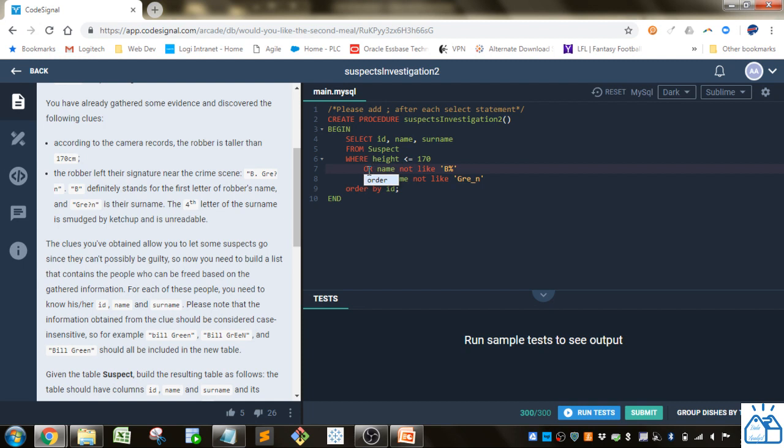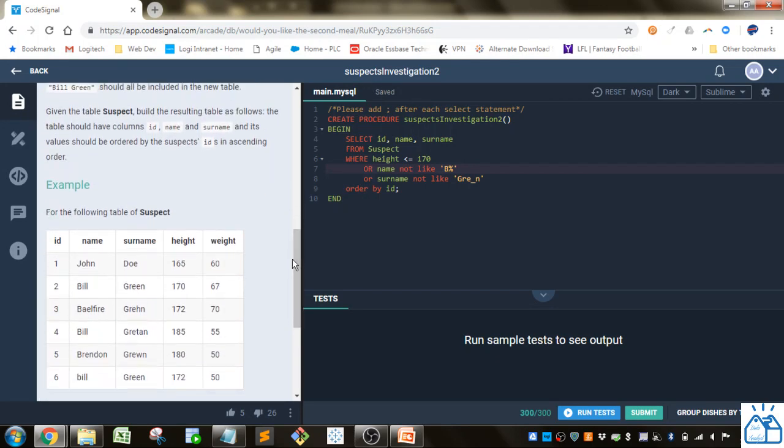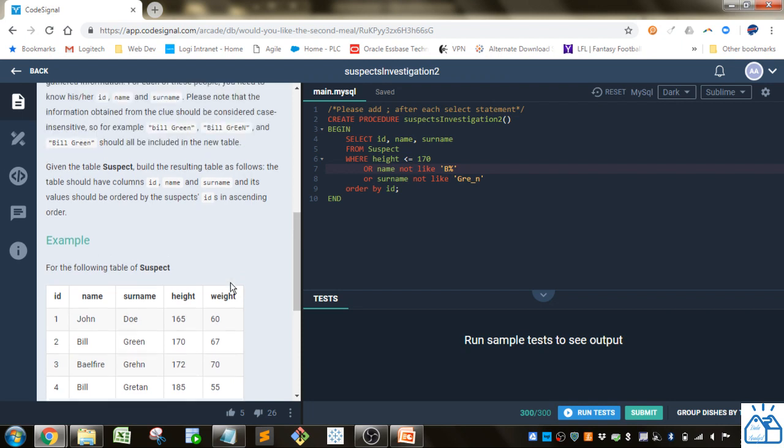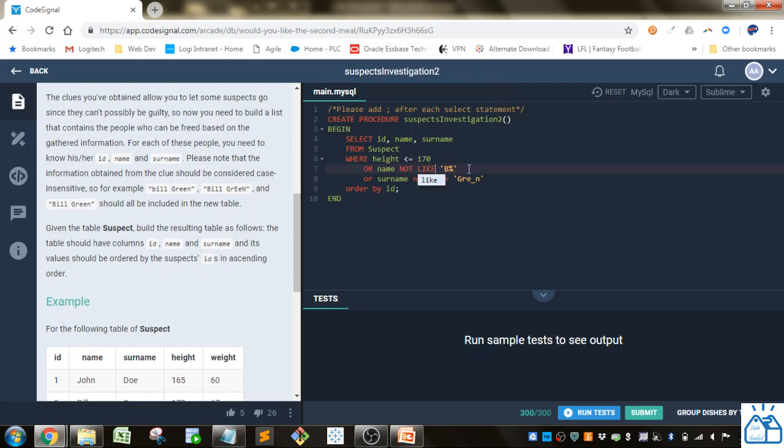Another condition that will allow us to eliminate them from the pool is if their name is not like B green. B is the first name so that's stored in this name field here so if we go or name not like B percentage.